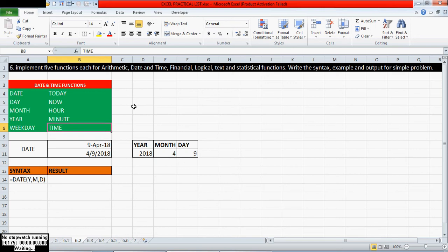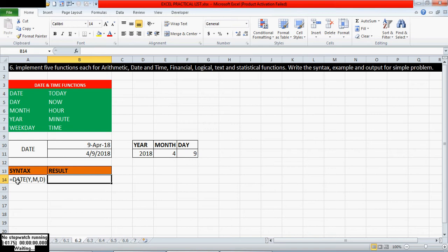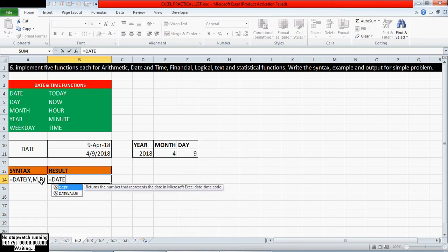Hi everyone, welcome to AM Technologies. Now I am going to explain about date and time functions. First we will see the DATE function. This is the syntax of the DATE function: equals DATE parenthesis year comma month comma day. This DATE function returns a number that represents the date in Microsoft Excel date and time format.